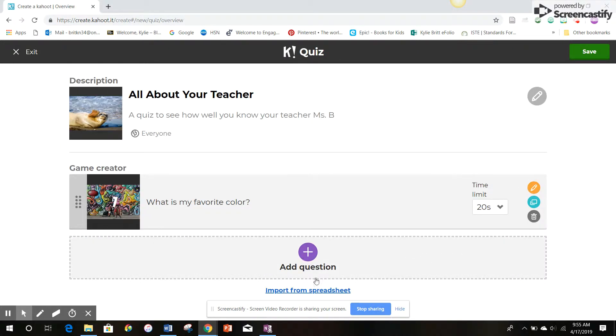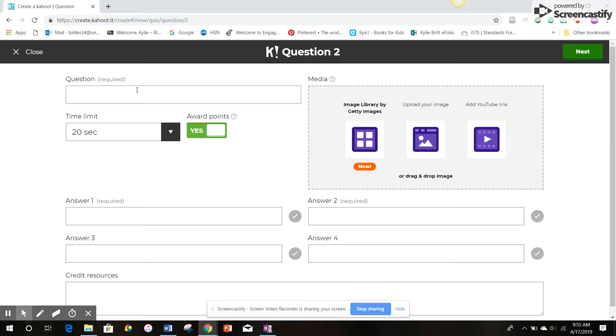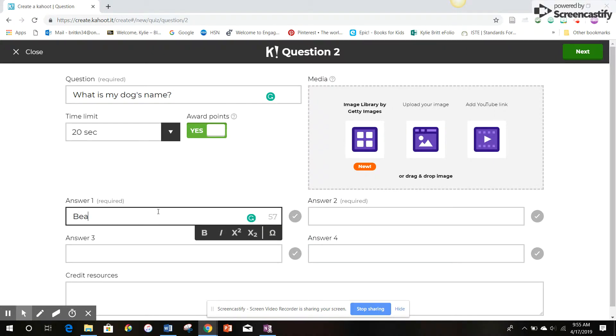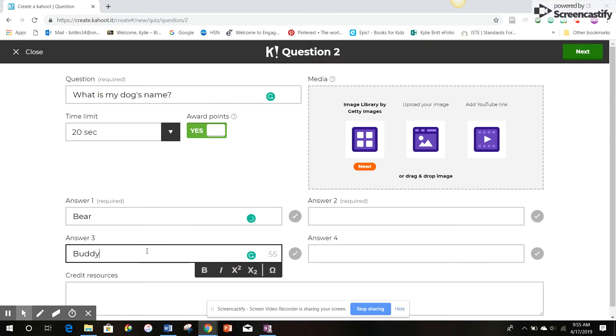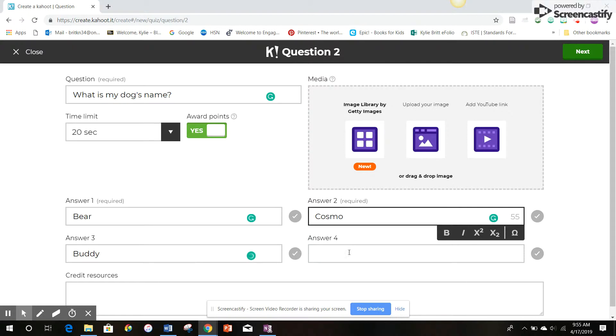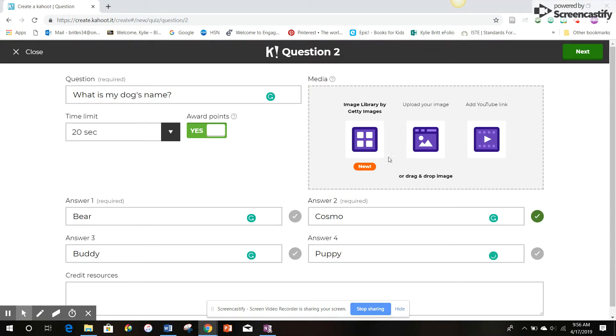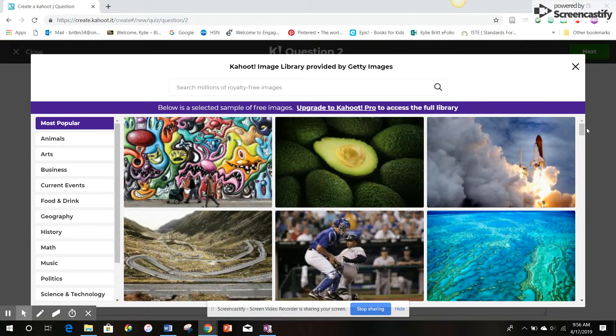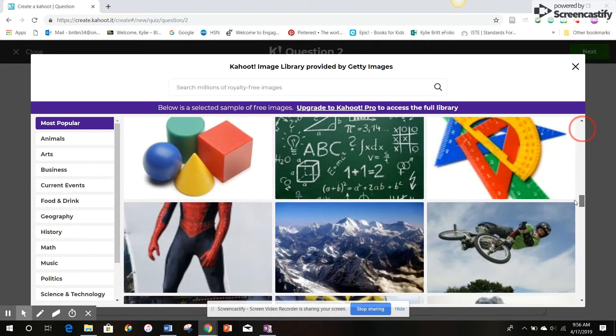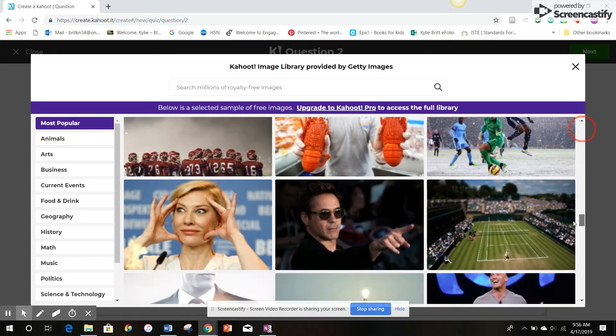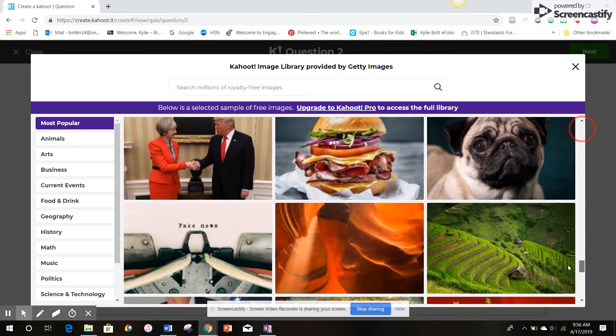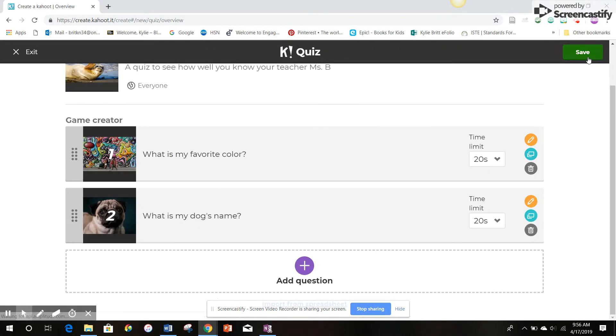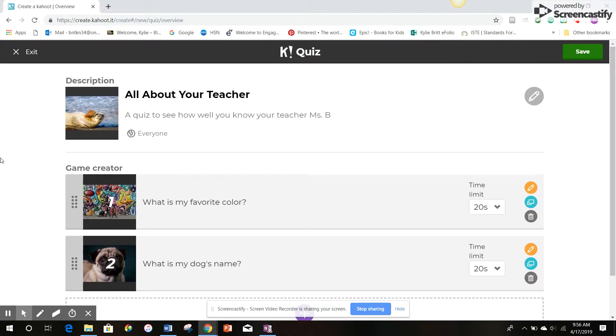I'll do one more question. And this question will be, what is my dog's name? So we'll go with some answers. The correct answer I'll select. Pick an image. You don't have to do images, but I know the students like them. So I'll come down here where there's a picture of a dog. So once again, it's all set. Next, I'm going to leave it at just two questions for the sake of time. Hit save.